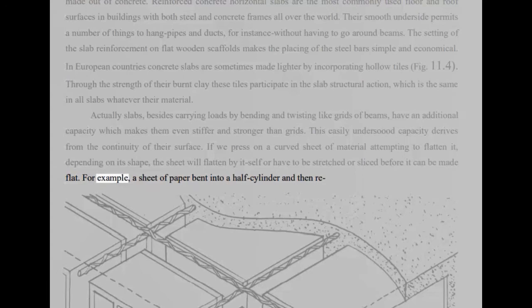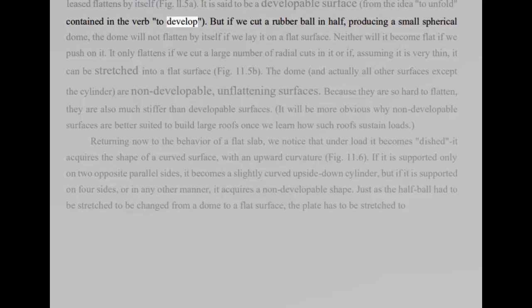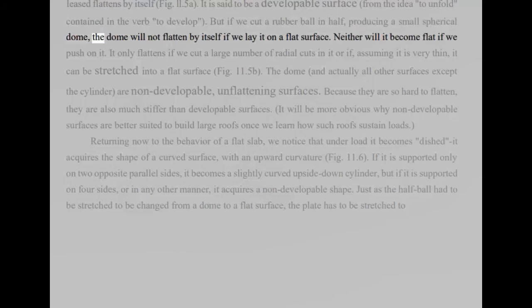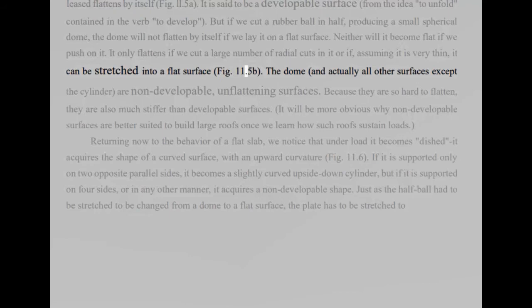For example, a sheet of paper bent into a half cylinder and then reflattens by itself, fig 11.5A. It is said to be a developable surface, from the idea to unfold contained in the verb to develop. But if we cut a rubber ball in half, producing a small spherical dome, the dome will not flatten by itself if we lay it on a flat surface. Neither will it become flat if we push on it. It only flattens if we cut a large number of radial cuts in it or if, assuming it is very thin, it can be stretched into a flat surface, fig 11.5b.